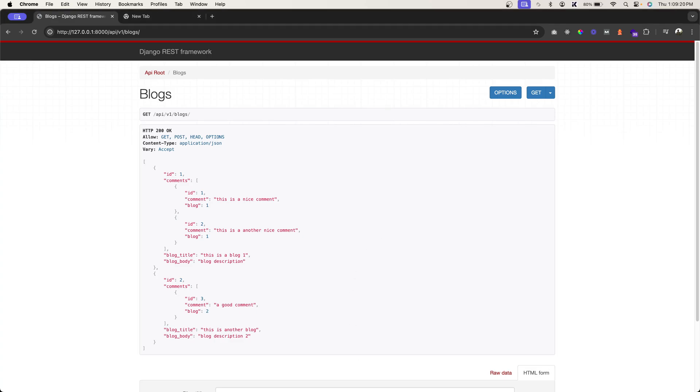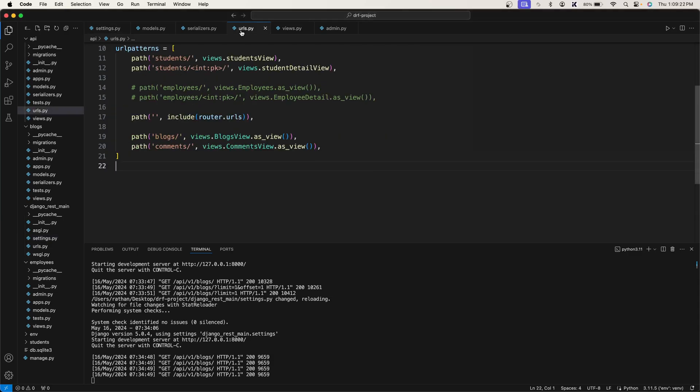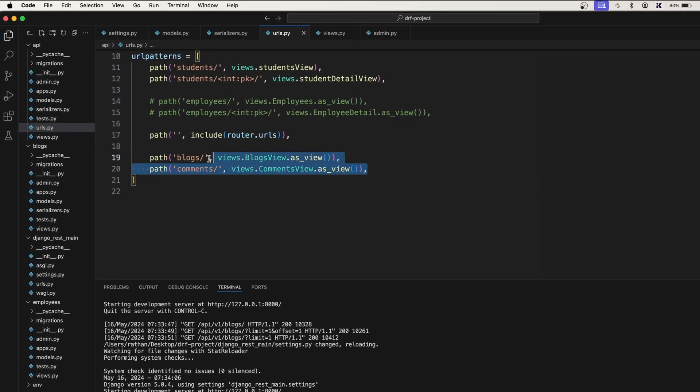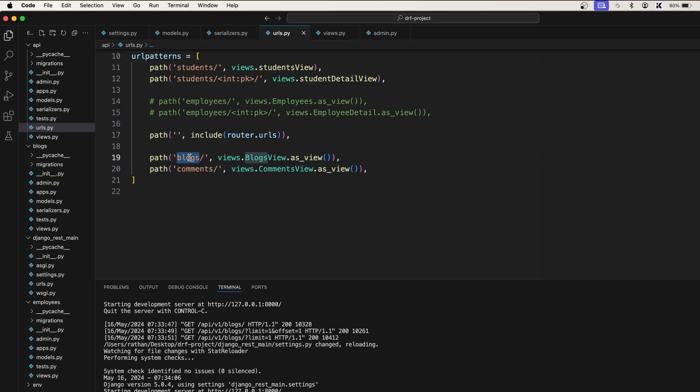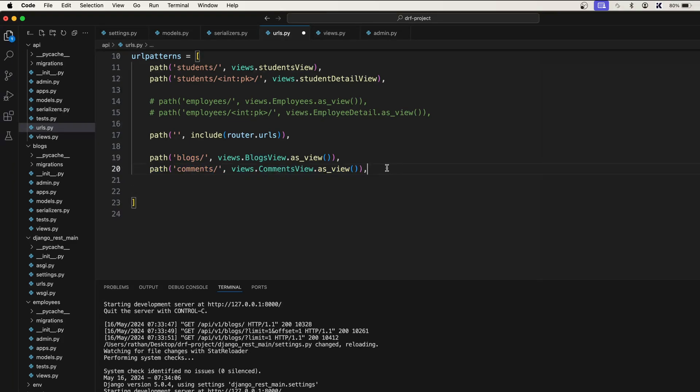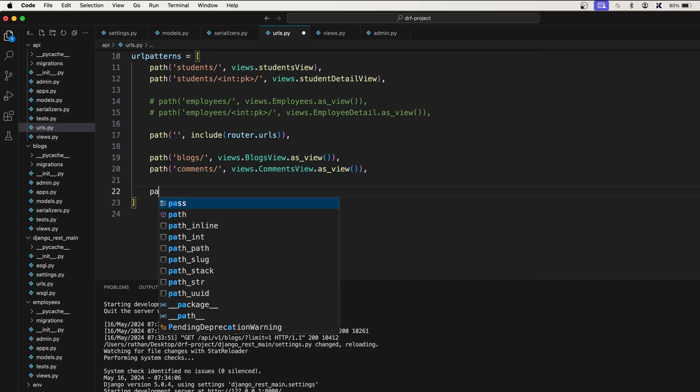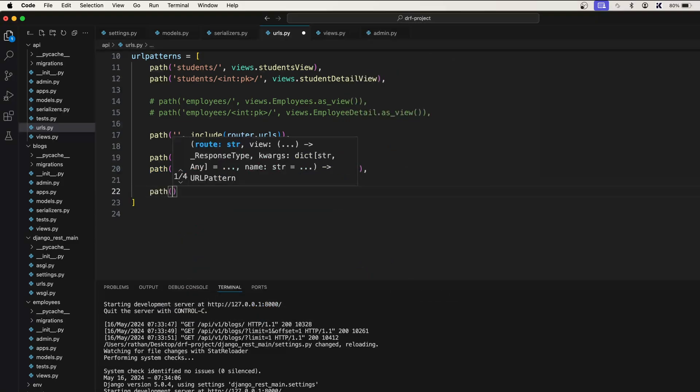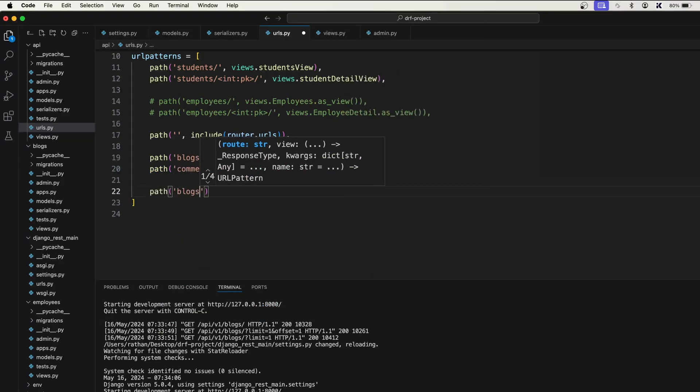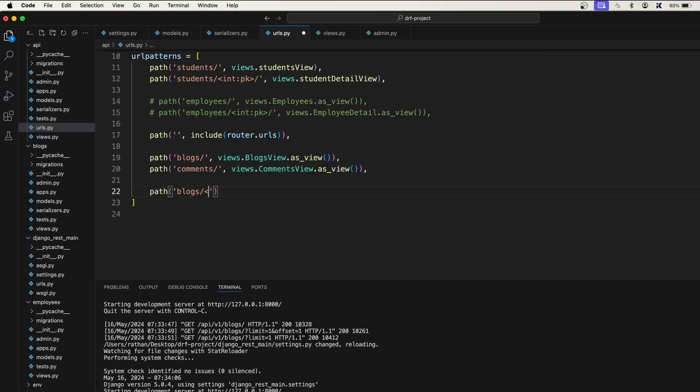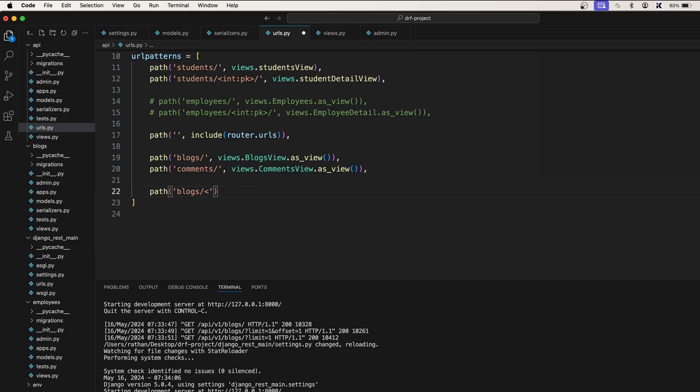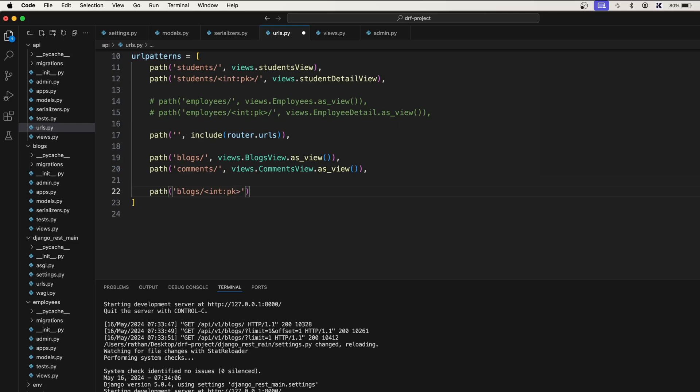First of all let's configure the URL patterns for this. We currently have two paths for getting all the blocks with the comments and another path for the comments. These two are non-primary key based URL patterns, and now let's create another one and say blocks forward slash and we'll also need the primary key. It will be int colon pk and close this angle bracket and forward slash.